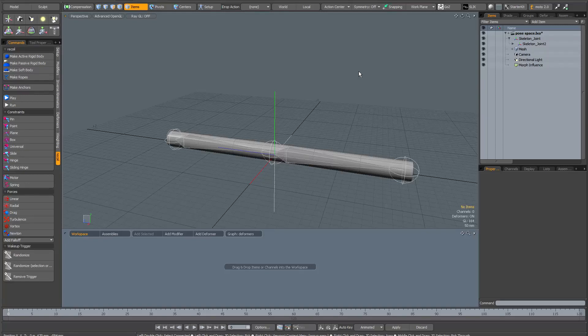In this quick tip, I'm going to show you how to link a morph influence to a deformer in Modo.